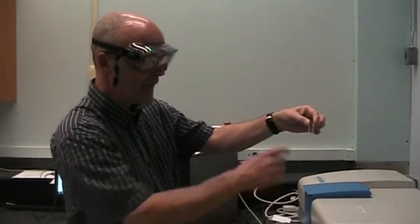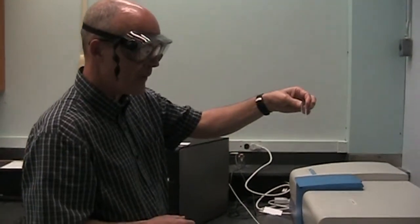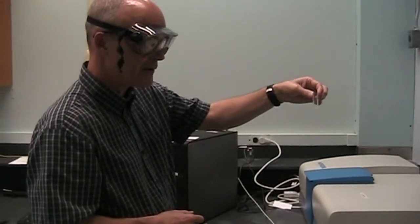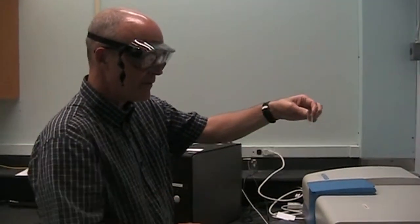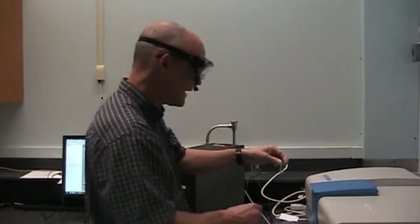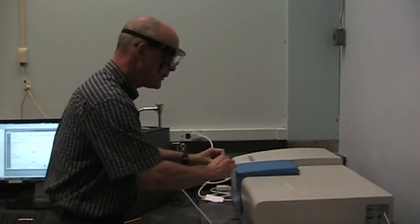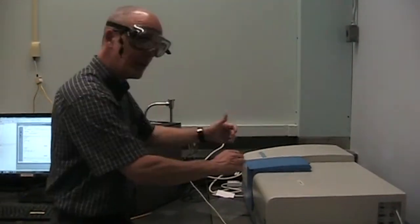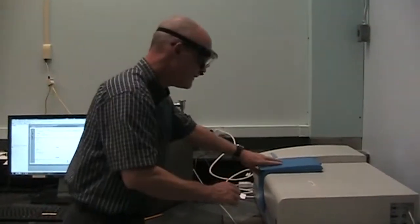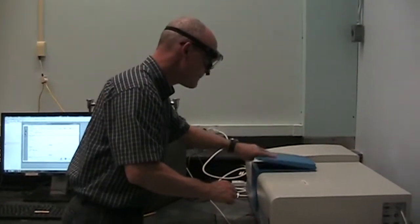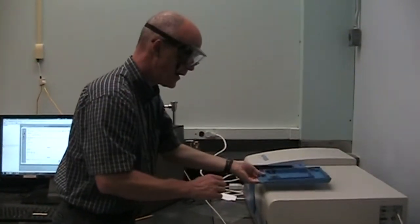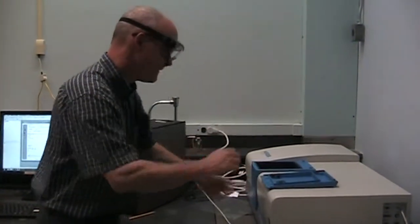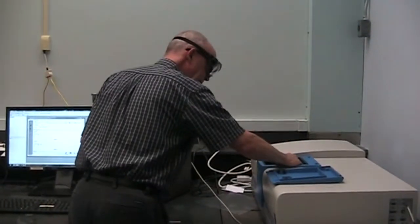So with that you would put an appropriate amount of sample—halfway to two thirds full is fine. Wipe it if necessary, and then it goes into the holder. This is a single beam instrument, only one cuvette can go in. The lid sort of comes off, goes into the cuvette holder.